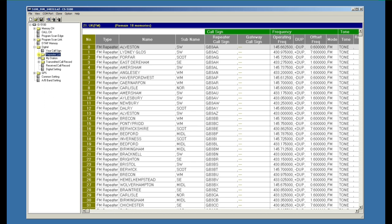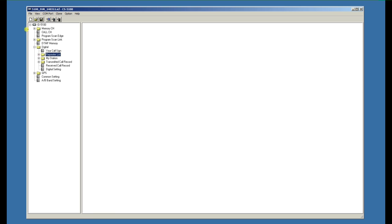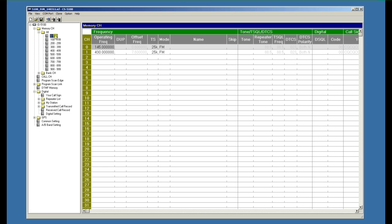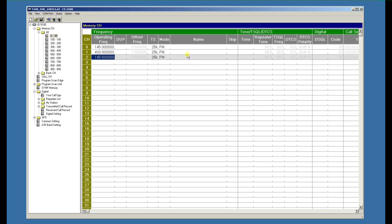In this tutorial we're going to look at the memory channels. The memory channels are in banks of 100, and two frequencies come pre-programmed. If we click on 3, we could add 145.5 and call that the calling channel.